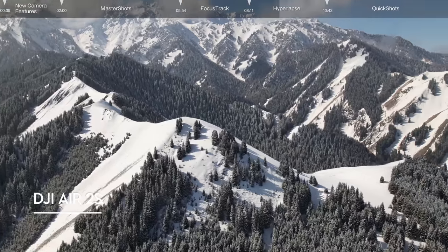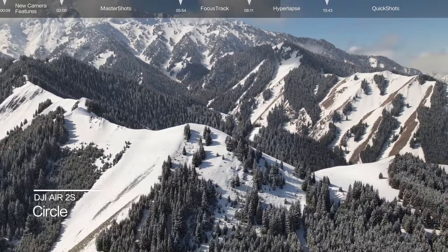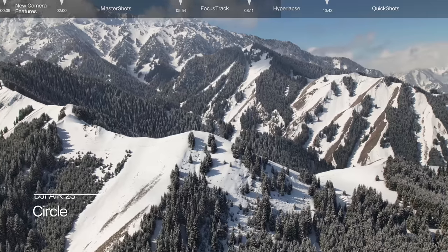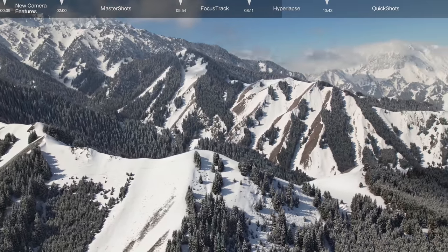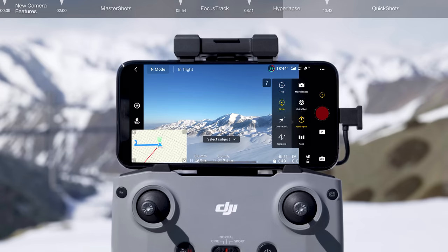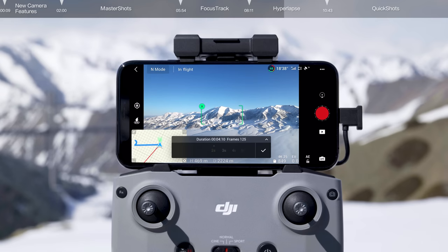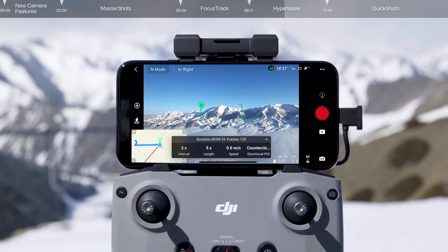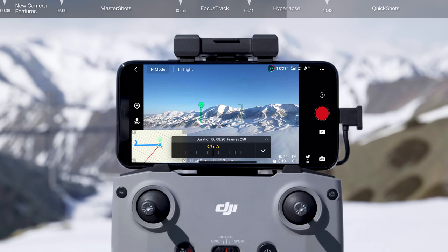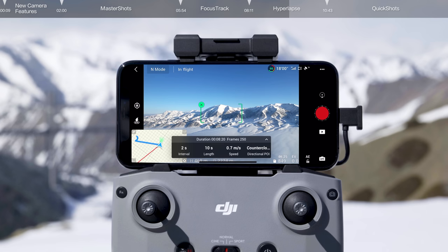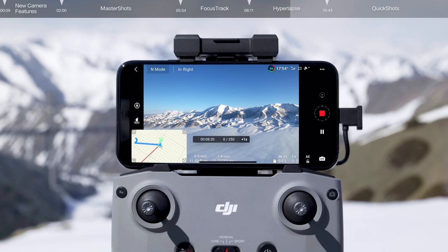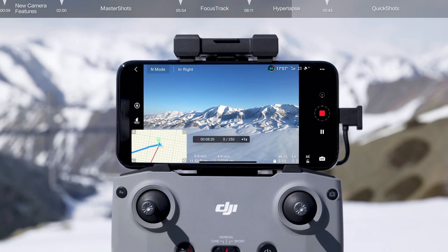Circle mode allows the aircraft to circle around the subject while recording. Tap Circle, then set the photo interval, video length, flight speed, and circle direction. After selecting your target, tap the record button on the right side of the screen. The aircraft will automatically calculate and plan the flight route and begin recording.